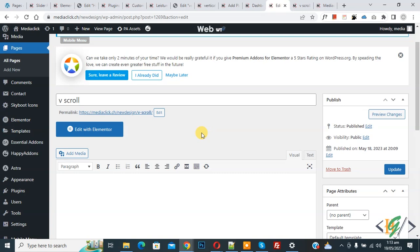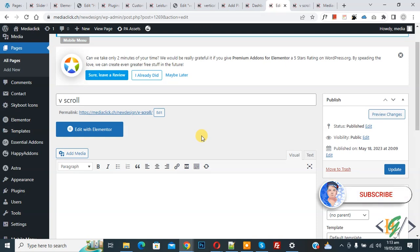Bismillahir Rahmanir Raheem, Assalamu Alaikum, my name is Asan and today we are going to create a vertical scroll section or pages in Elementor WordPress. Before starting work, it's my request: please subscribe to my channel. Thank you, now back to our work.